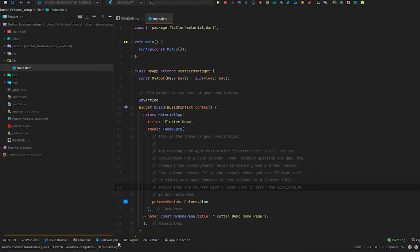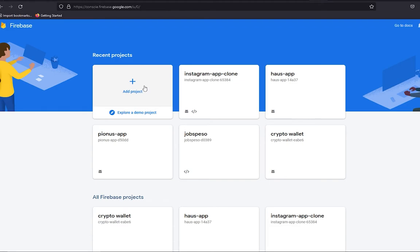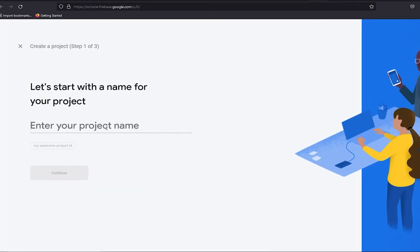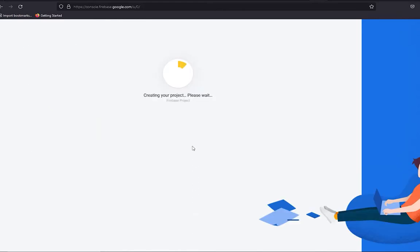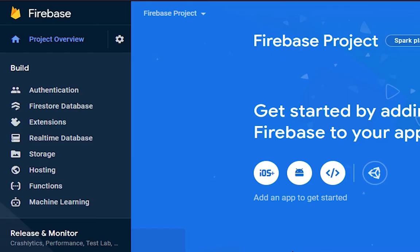Move to your browser and open the Firebase console. Press 'Add Project' and enter your project name, then press Continue. Since this is just a tutorial, I will disable Google Analytics for the project. Press 'Create Project', wait for it to complete, then press Continue — and we have our Firebase project.